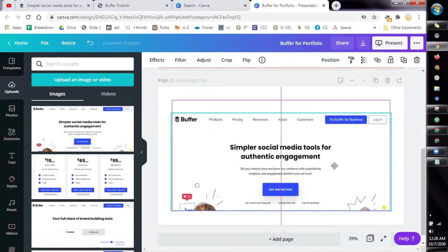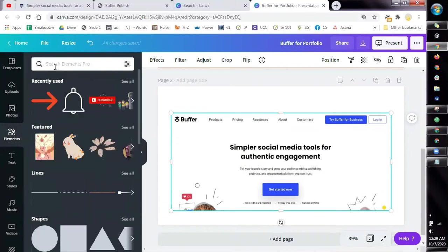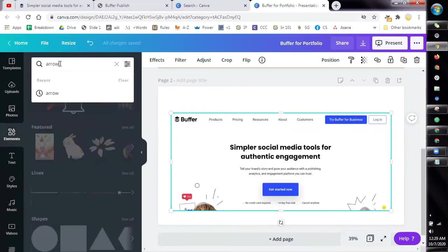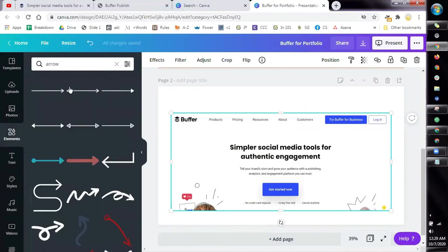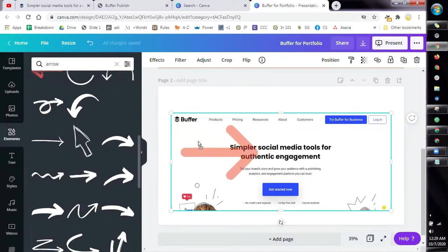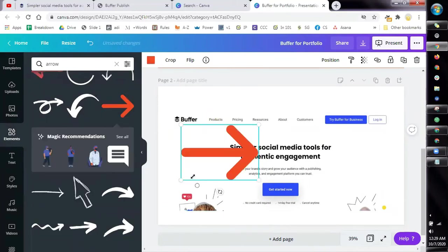The next step is go to elements and then in the search bar, type arrow and then choose the arrow that you wanted to use. Because since this is a tutorial, there should be a step by step process.